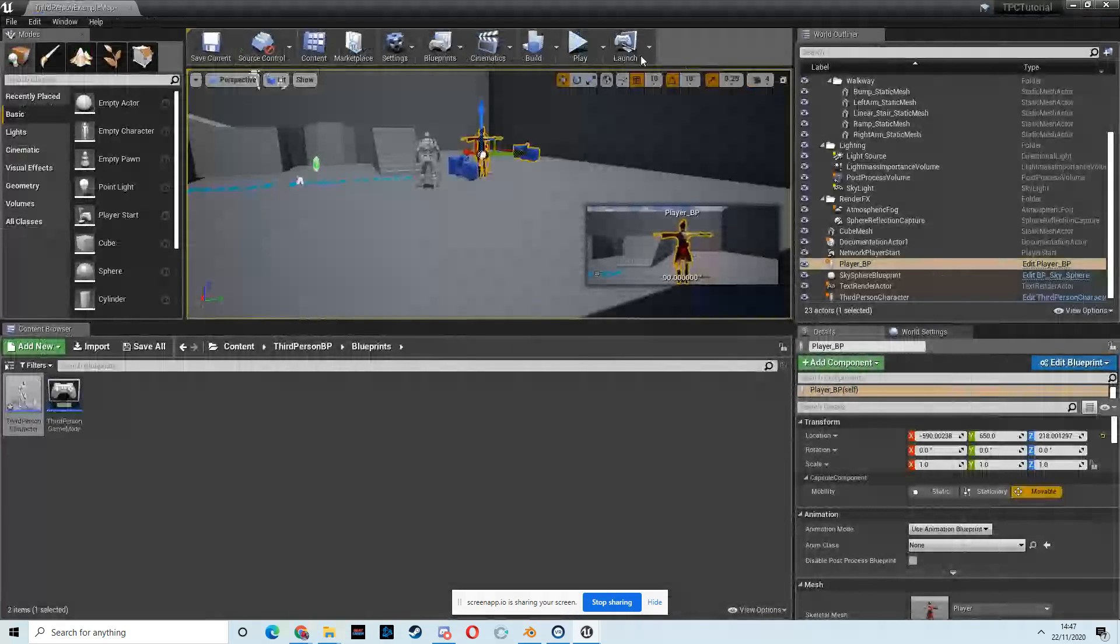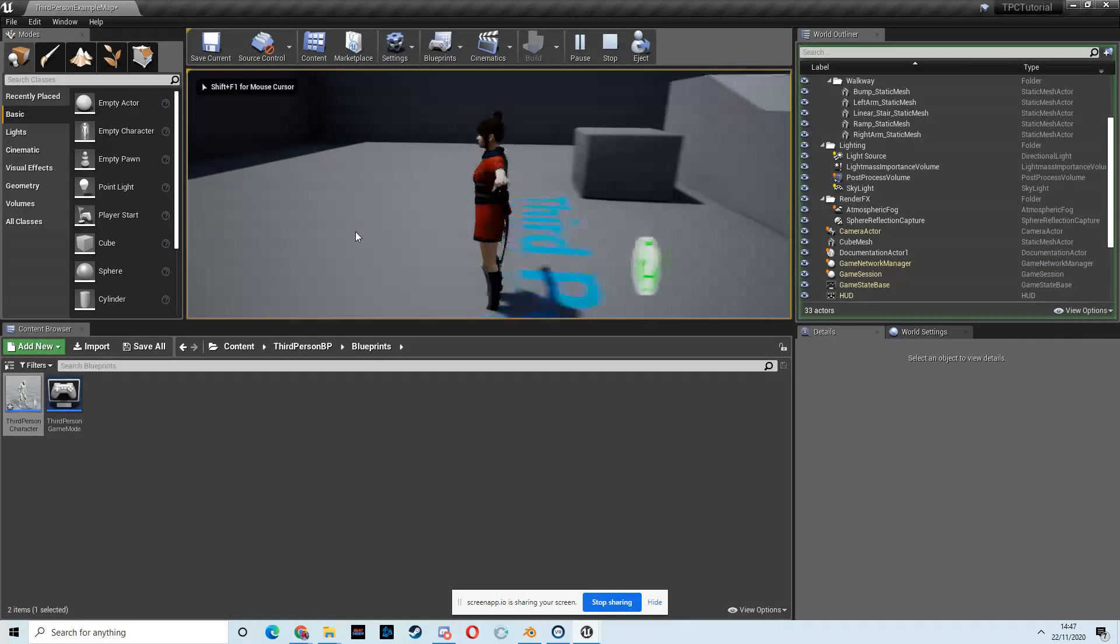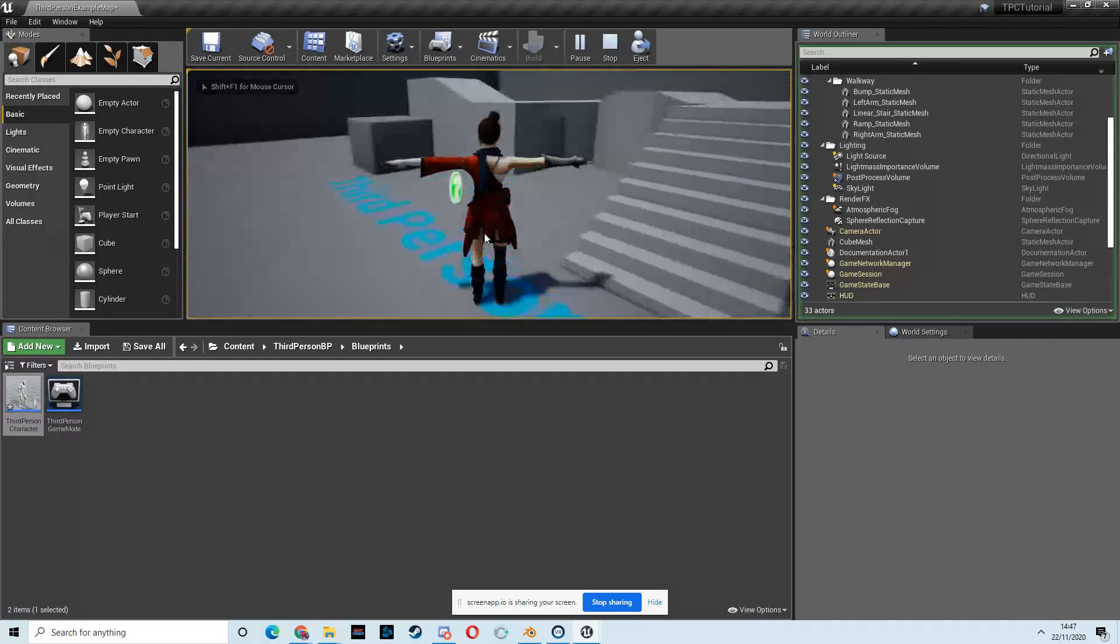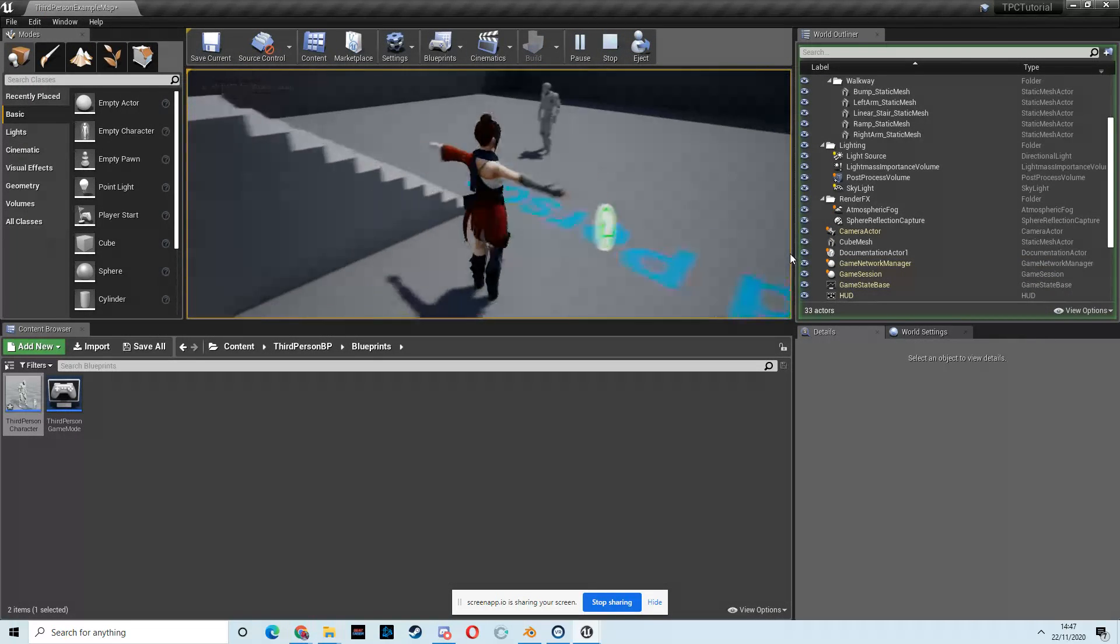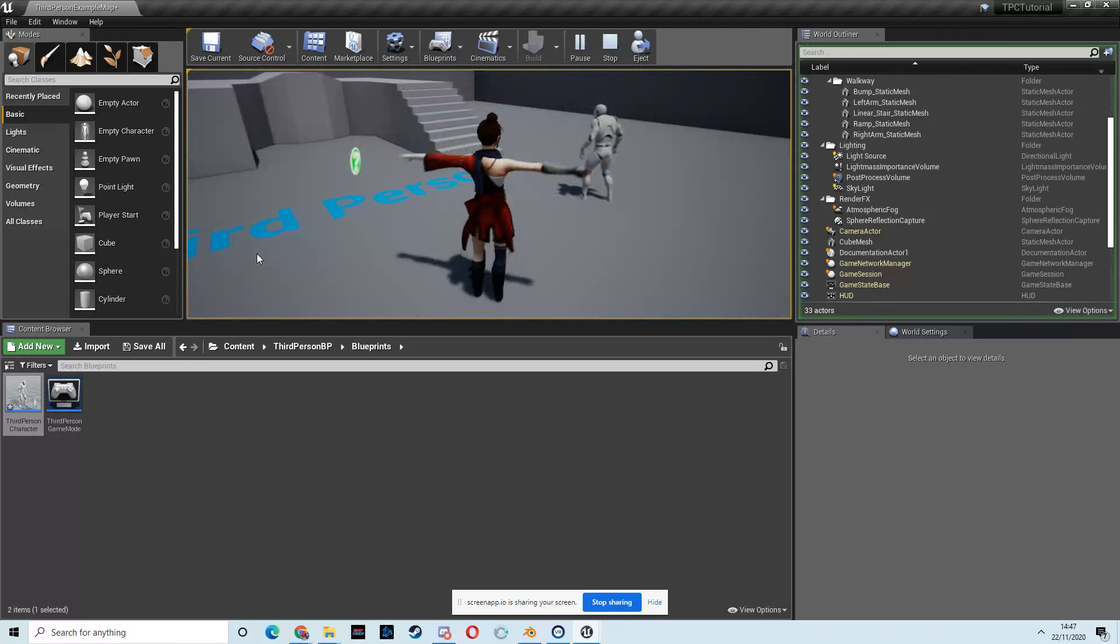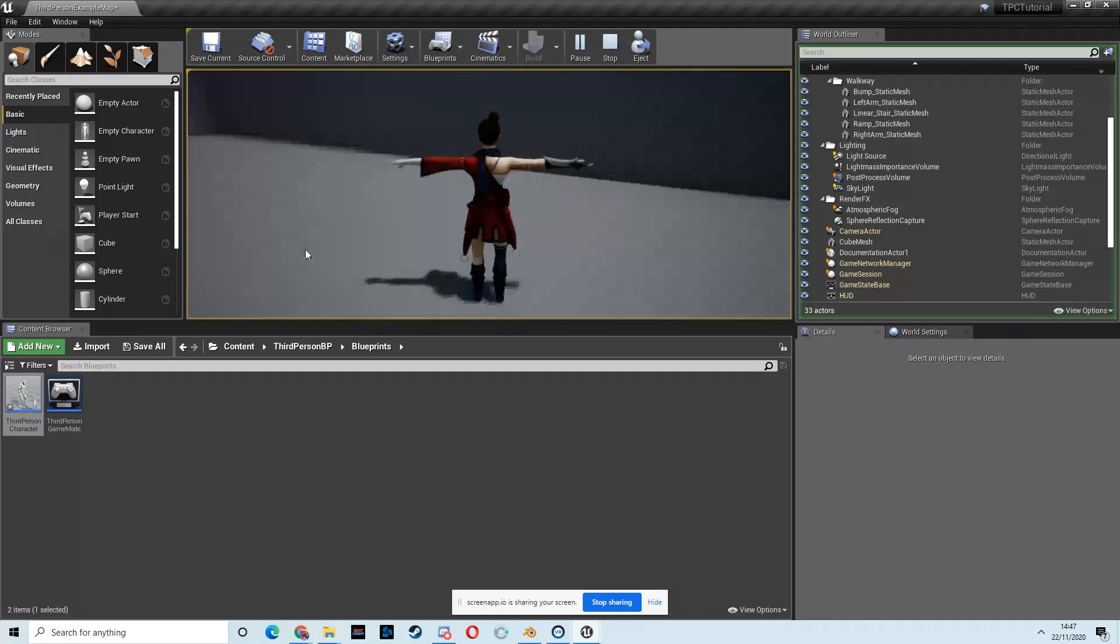And then, with any luck, now when we move, we rotate to the way that we're looking. Okay, which will do for us for now.